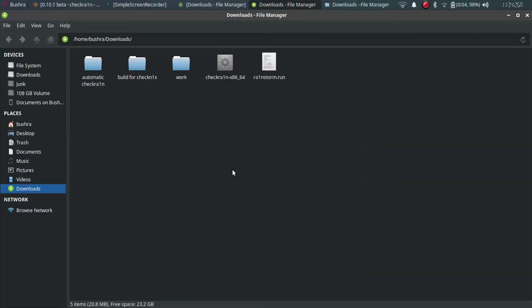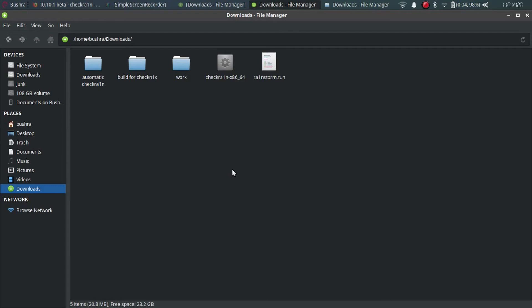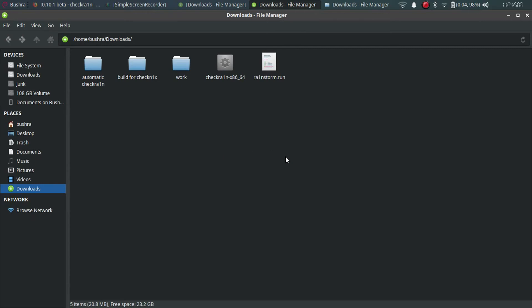So guys, I hope you liked the video. That's all. This is the way you can use the CLI mode and jailbreak any new versions that are compatible with checkra1n. So if you get USB MUX error or any error, you can see the description of this video and I will link a video that will solve all your problems and it will be easier for you to jailbreak on Linux.